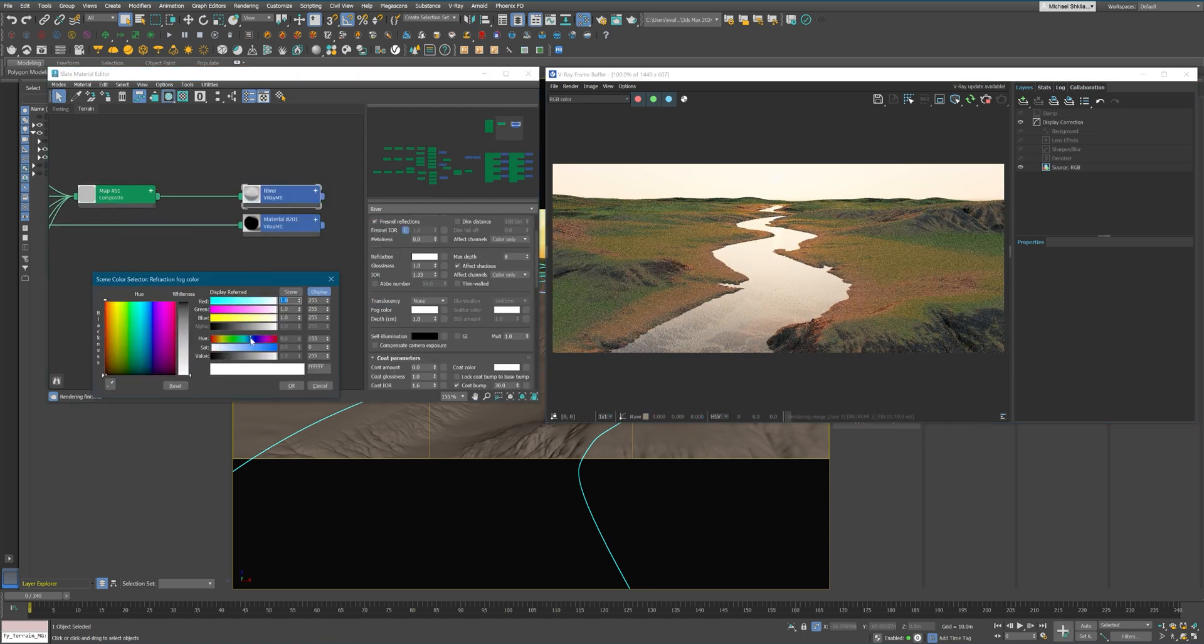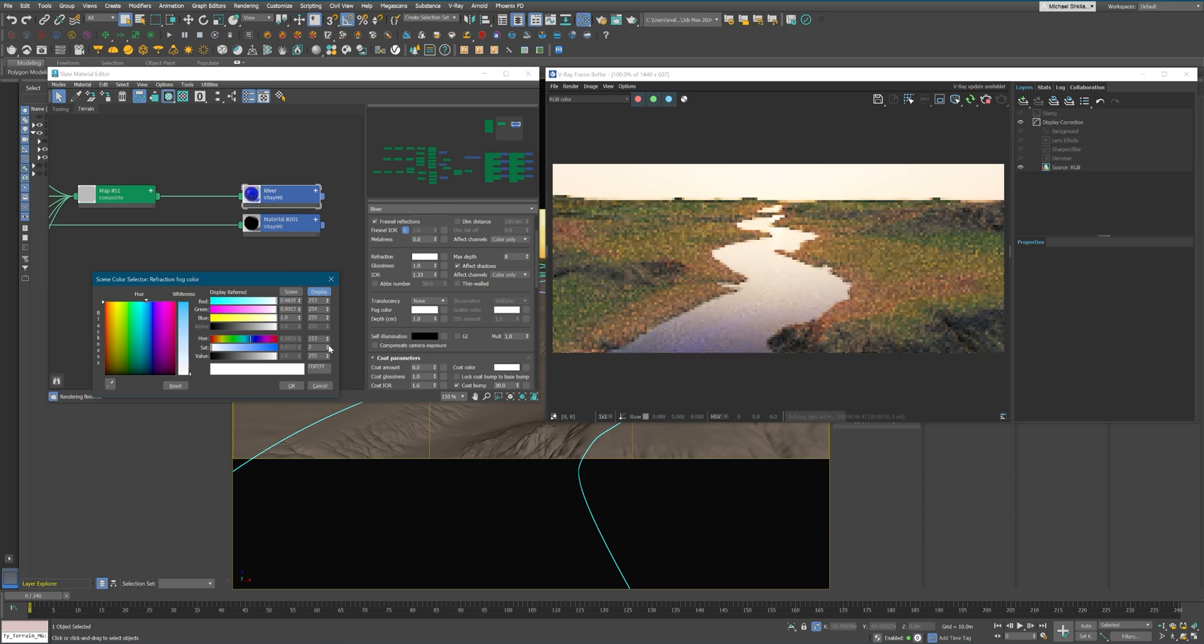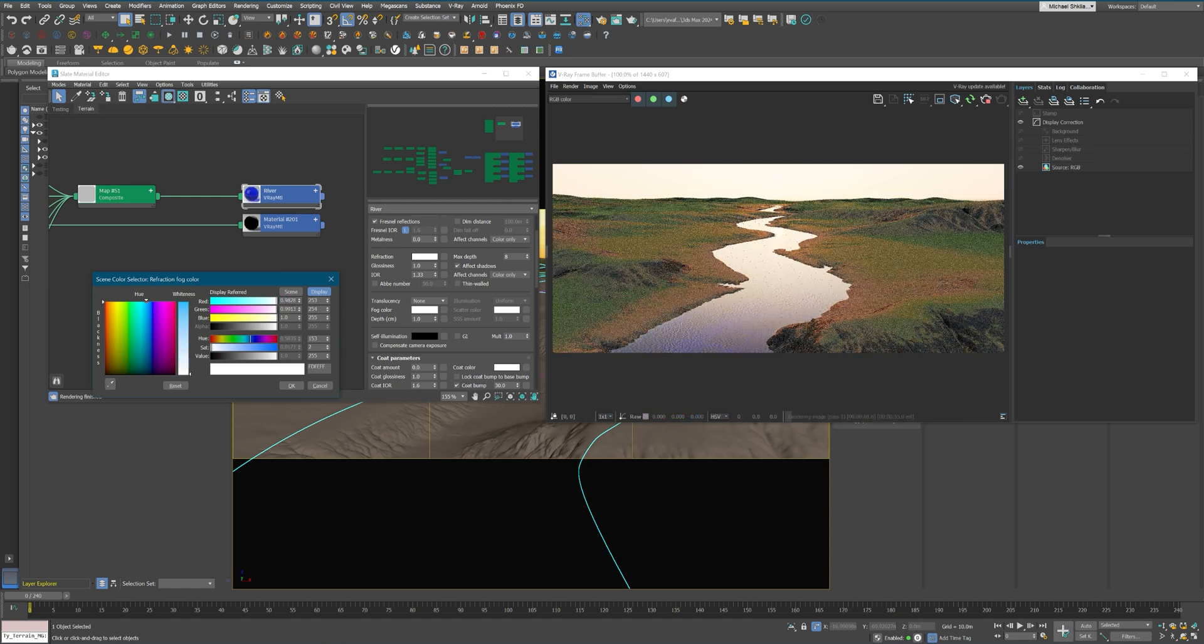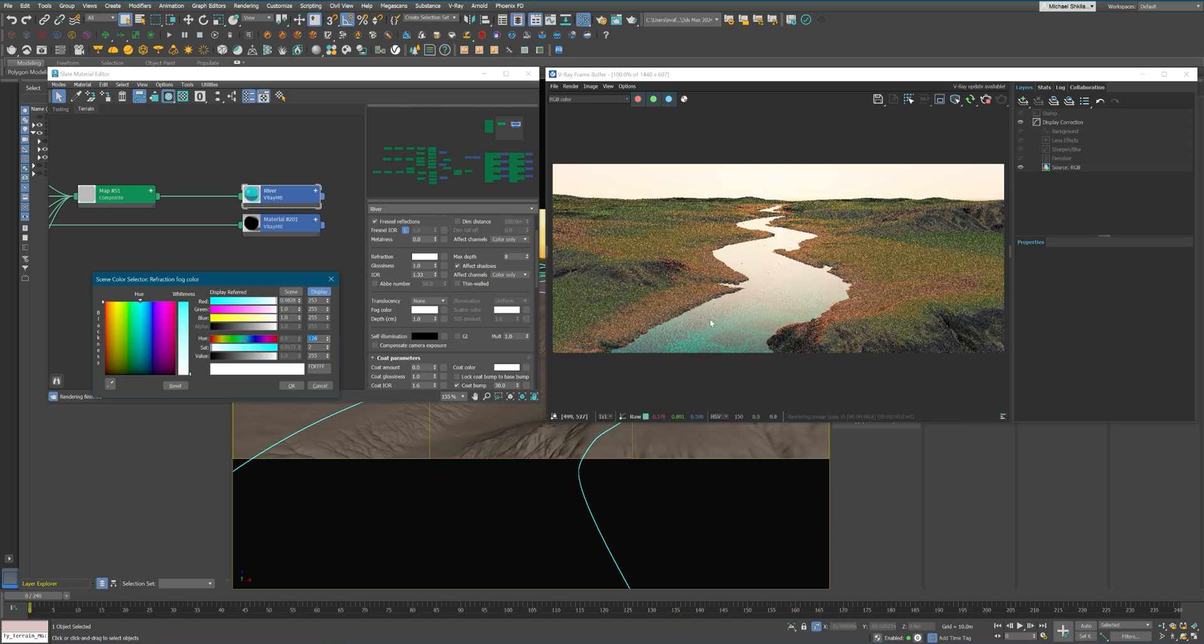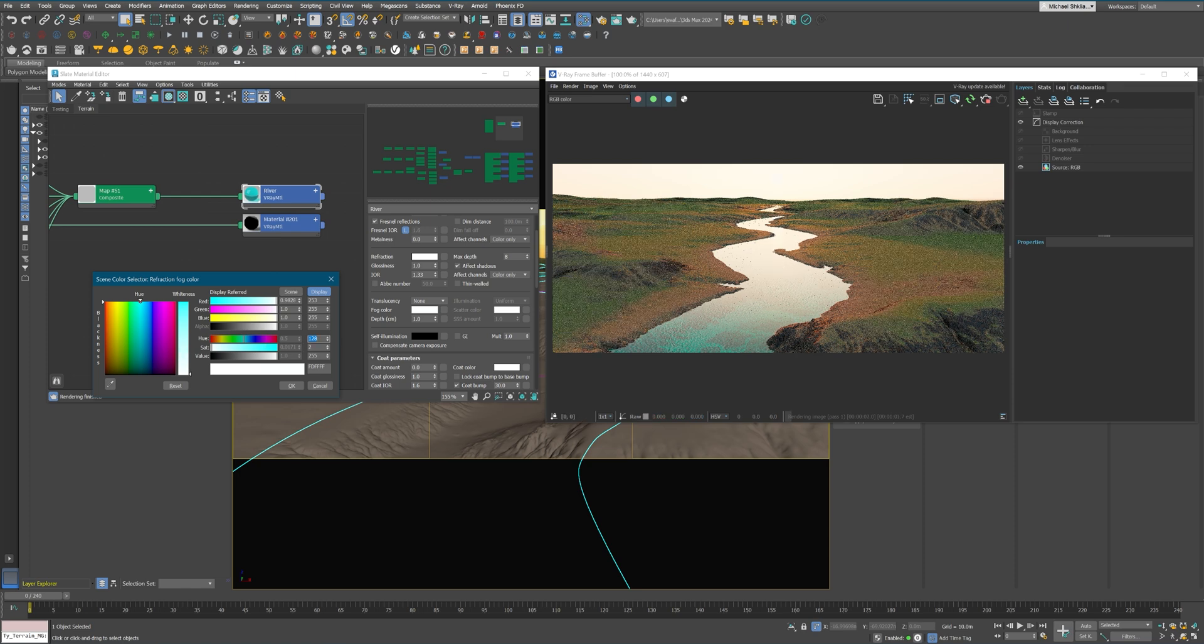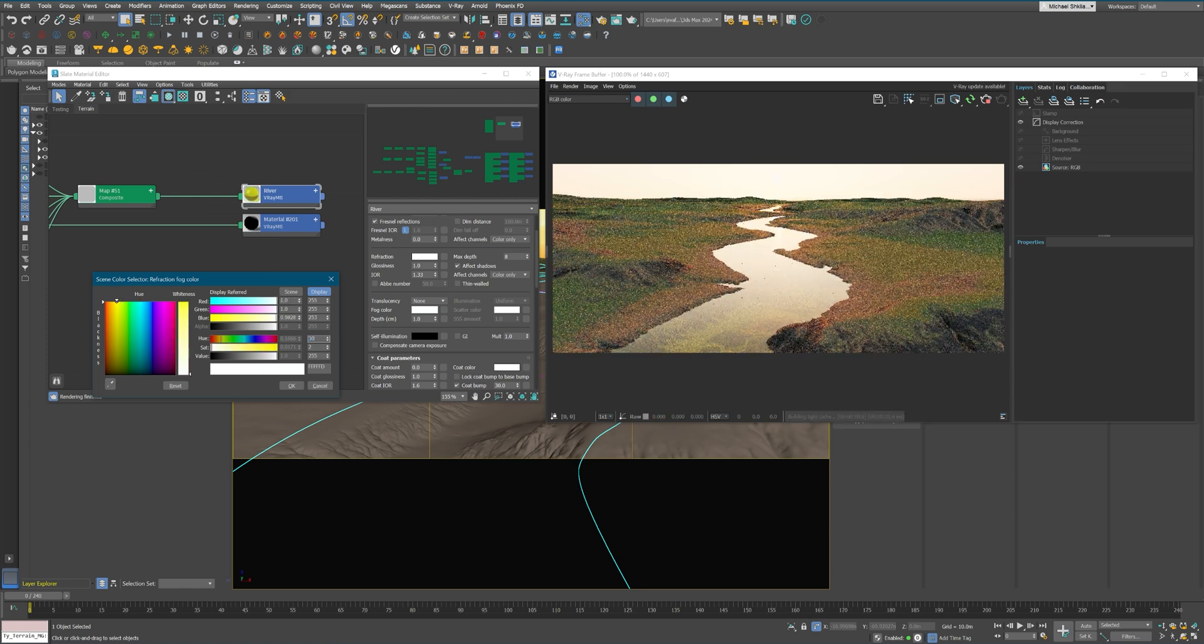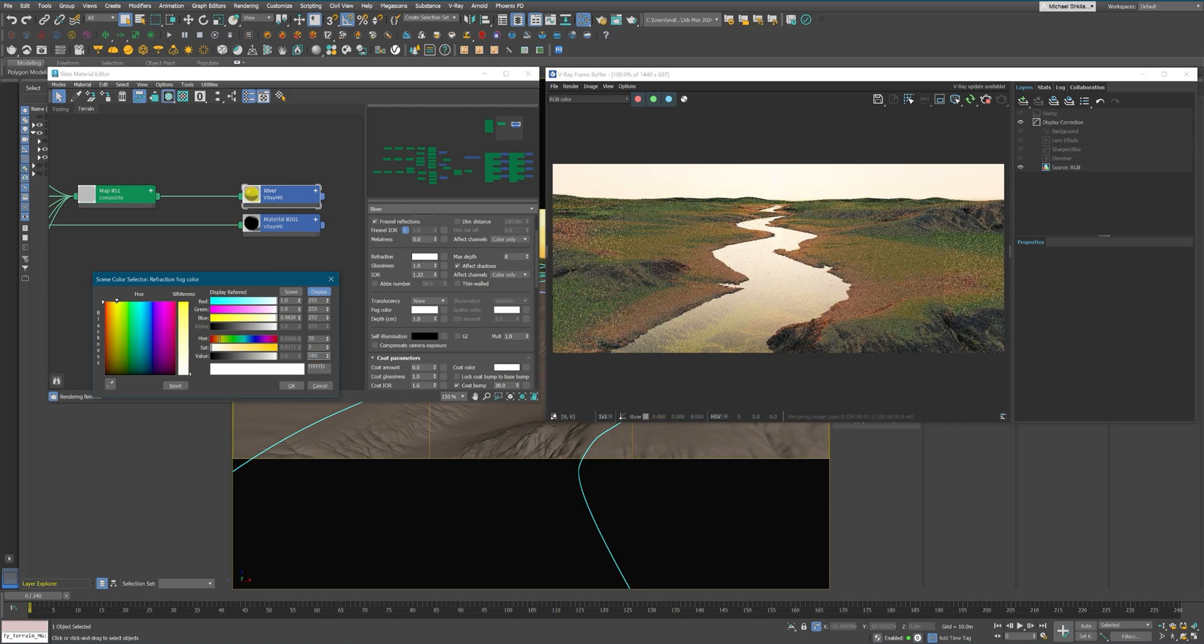Here you can see I'm gonna adjust the thickness of our river. And I'm gonna make it more muddy rather than ocean.